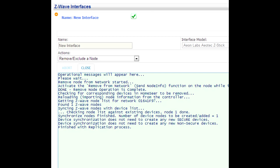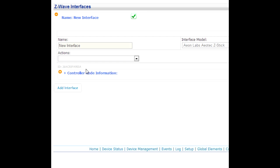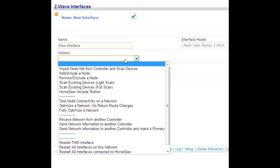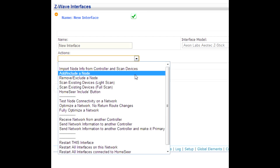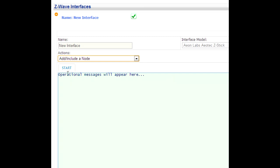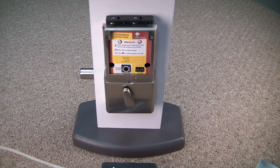Back in the web interface, you'll see that the log goes through a number of steps. When it's finished, you want to change the Actions menu to Add or Include a Node and click Start again.